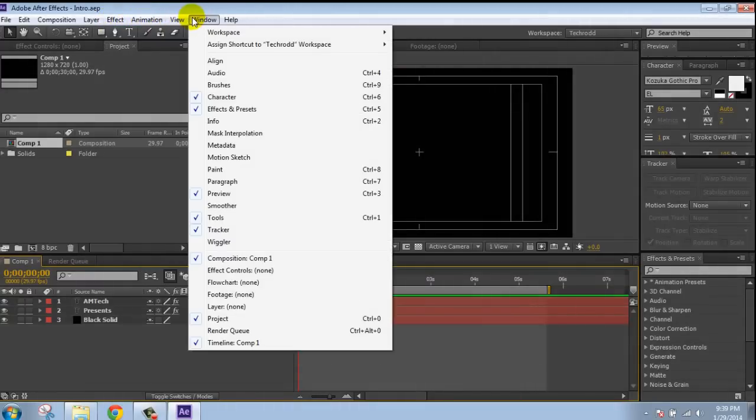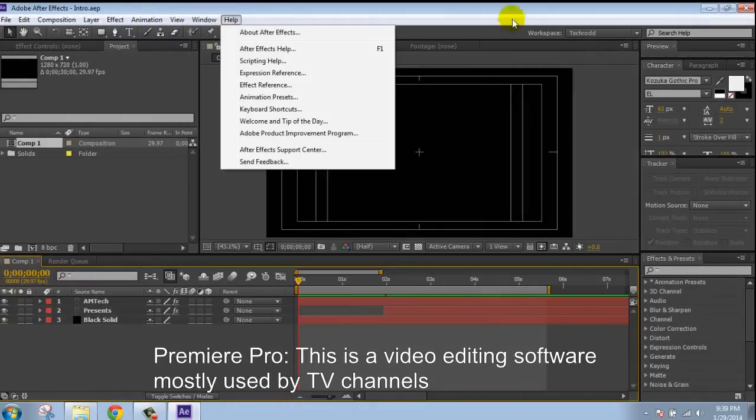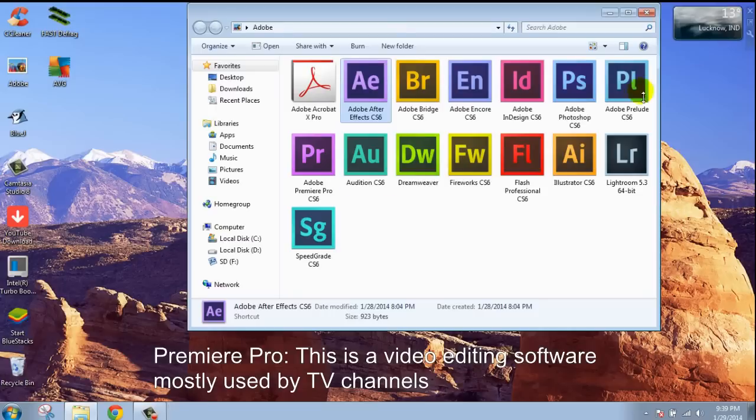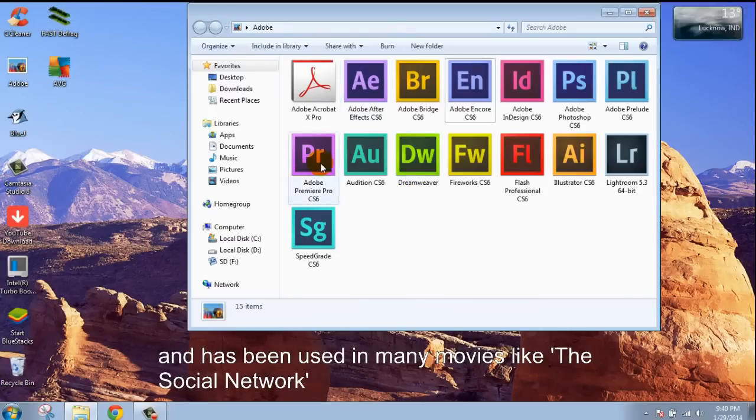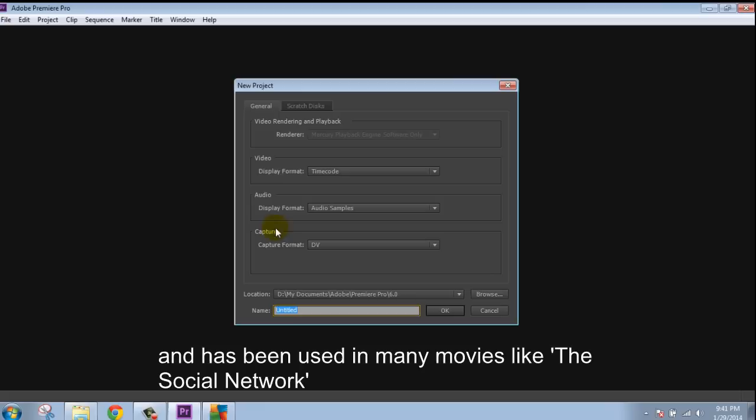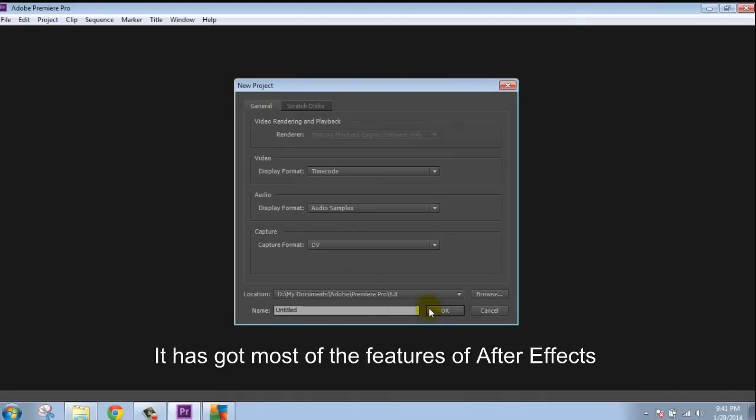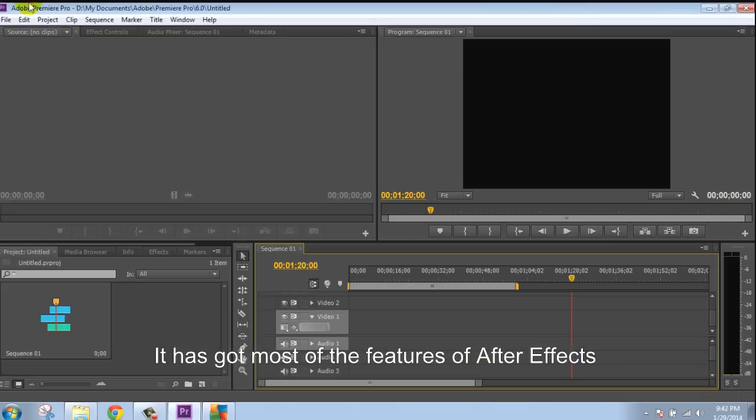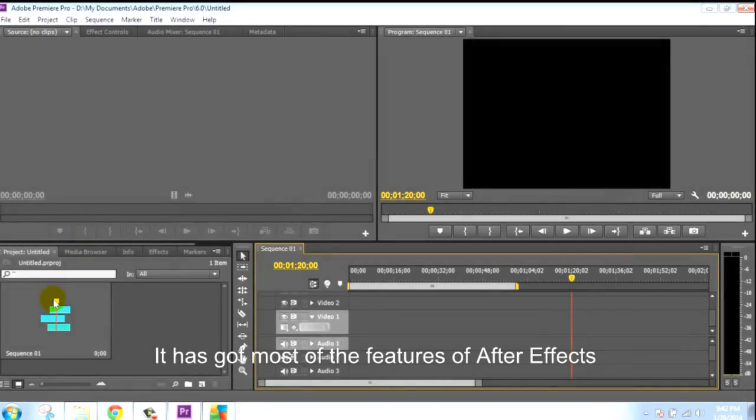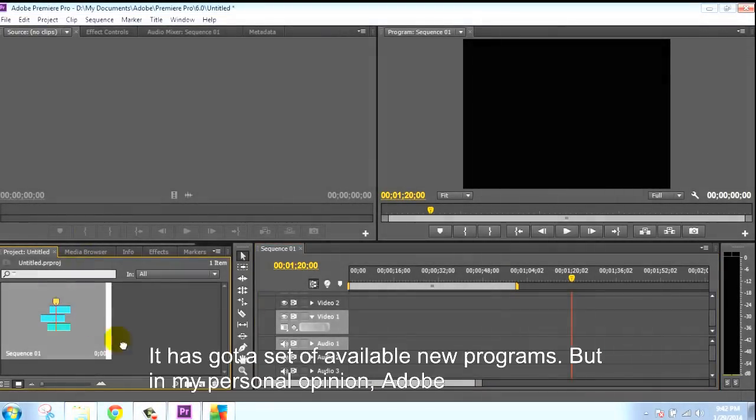Then Premiere Pro. This is a video editing software mostly used by YouTube channels and has been used in various movies like The Social Network. It has got most of the features of After Effects. It has graphic design and video editing along with available programming.